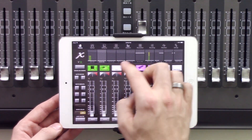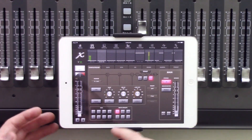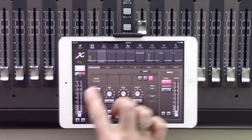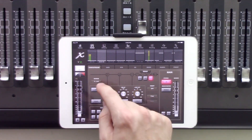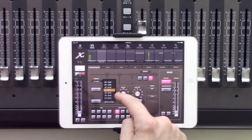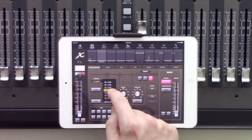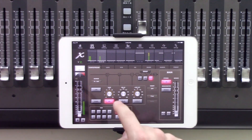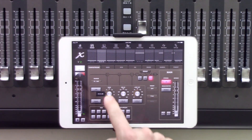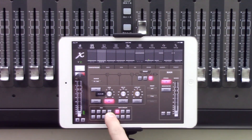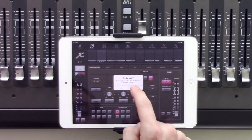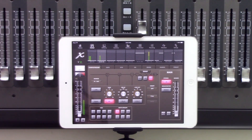We are going to jump into channel 11 here, and we can see that we have a whole bunch of different stuff here. The first thing we can see is our source, which is going to be which input is going into this channel. I'll go ahead and select channel 1, as that is where I have a microphone in. We can see that I can set my gain here.